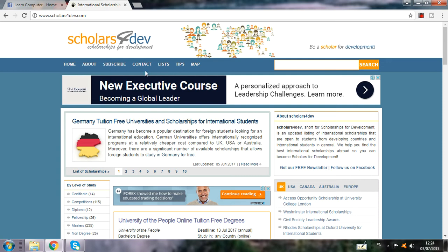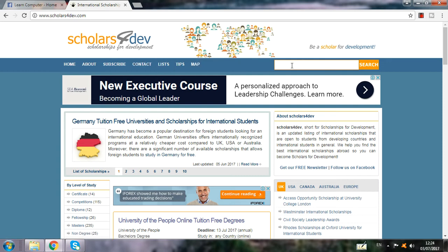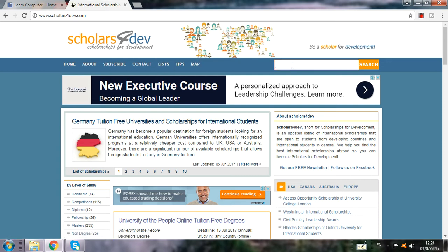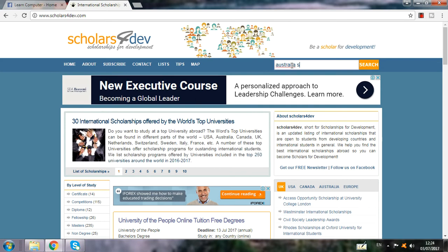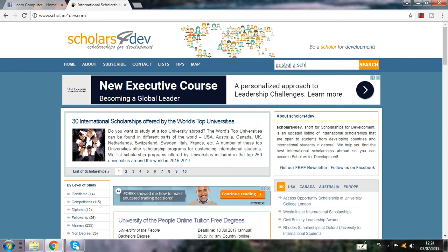Here you can see all the option list, but you can click here if you want to apply for Australia. You can put 'Australia Scholarship' in the search box and write it there, then search.